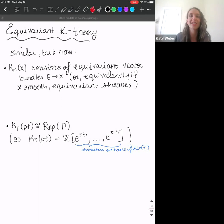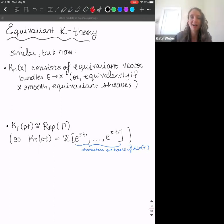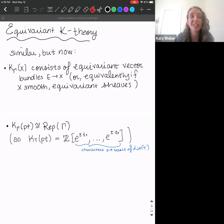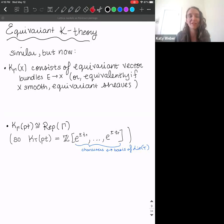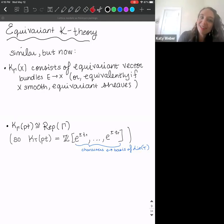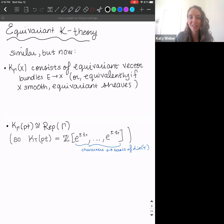In equivariant K-theory, the setup is very similar. The objects in the K-theory ring are equivariant vector bundles, or equivalently equivariant sheaves if X is nice. Most relevant here is that the K-theory of a point is isomorphic to the representation ring of Γ. In our case where Γ is the torus T, the K-theory of a point is a polynomial ring in Z with variables corresponding to characters of the torus — the first hint of a connection to representation theory.